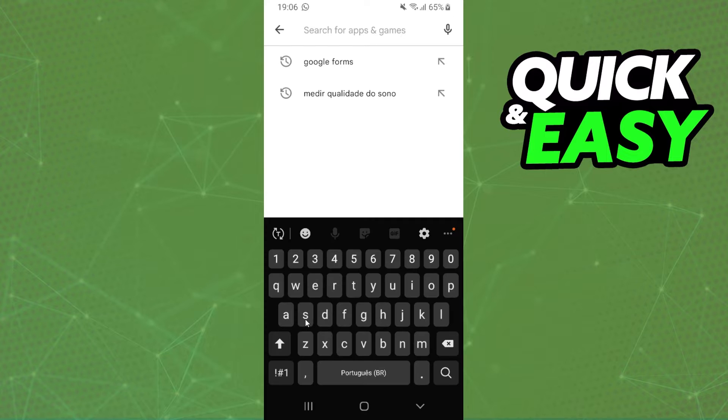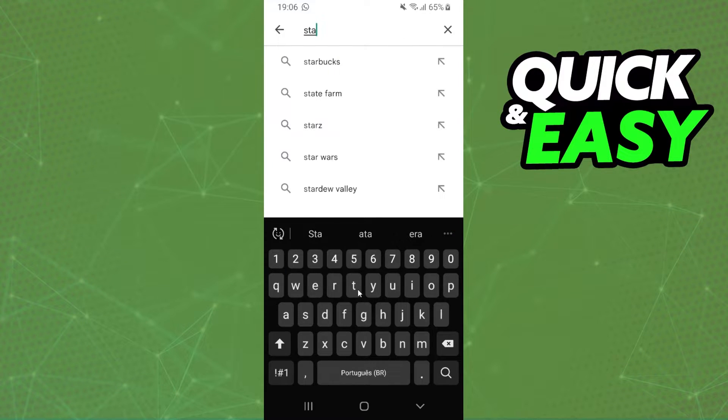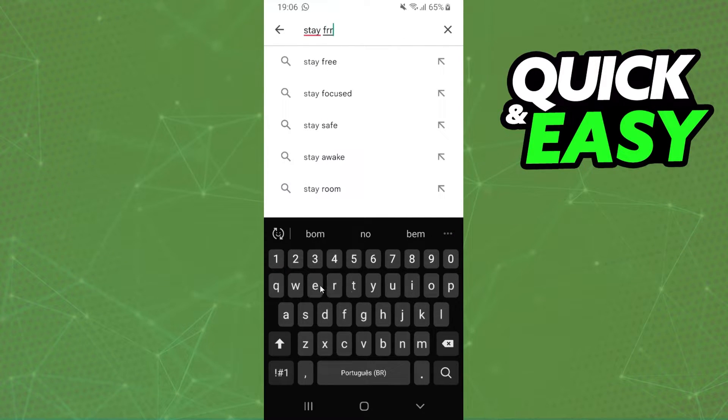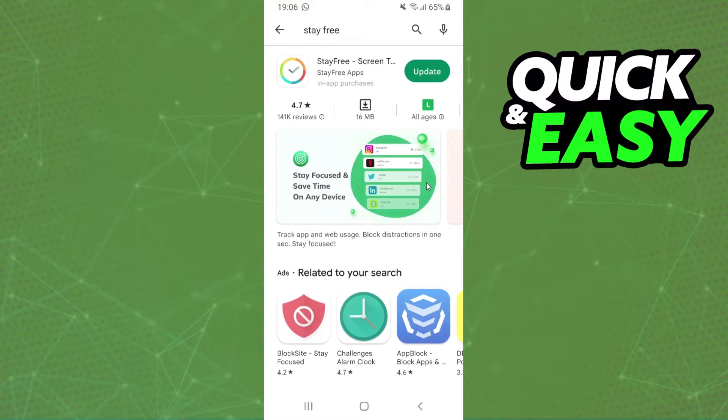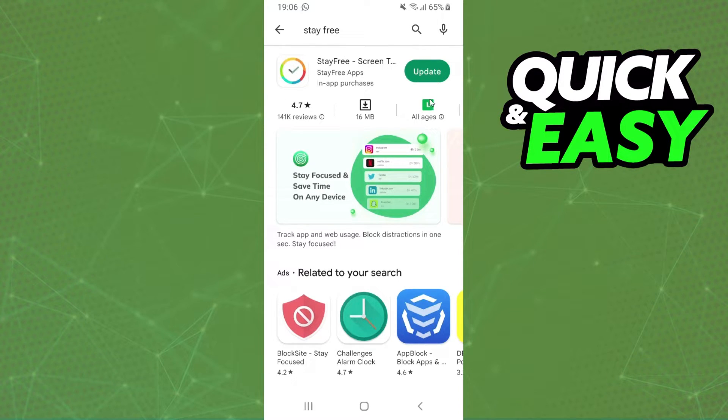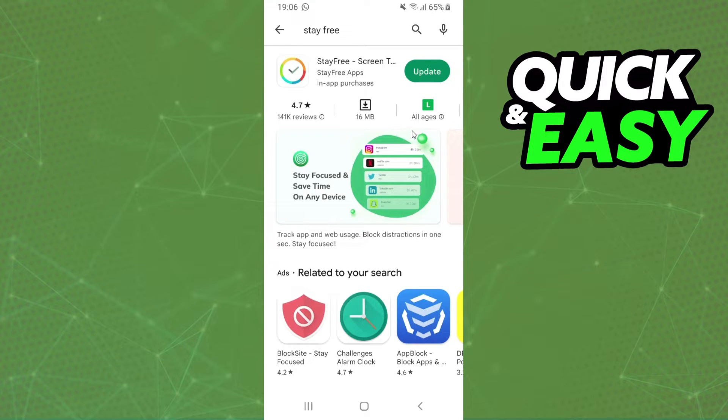Search for StayFree - this app right here. You need to install this app. In my case, I already installed this app.